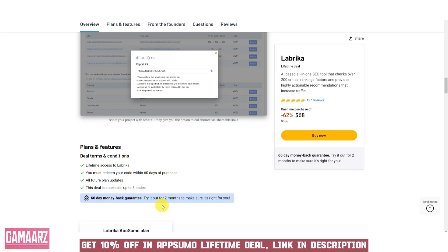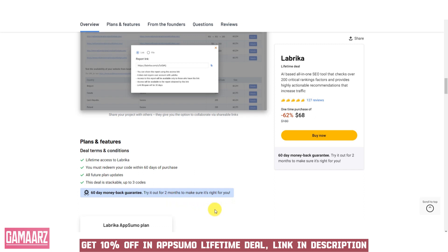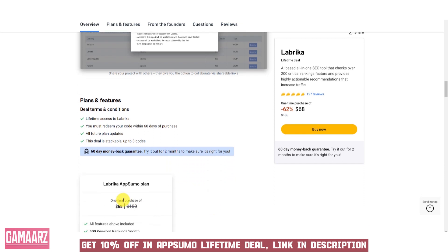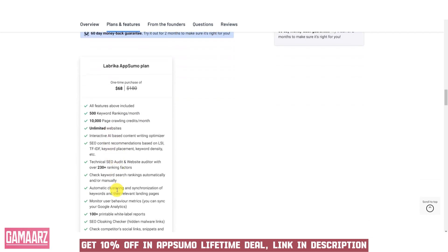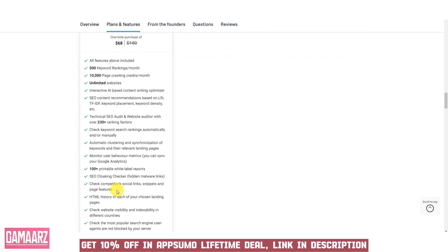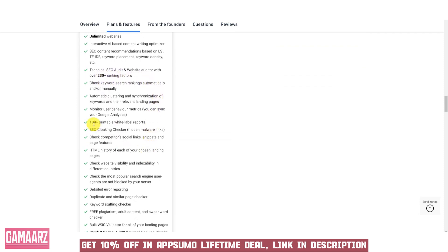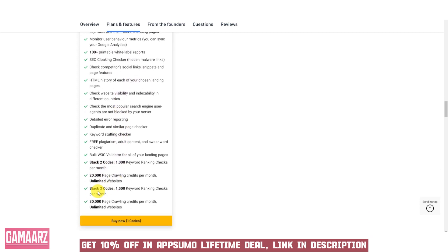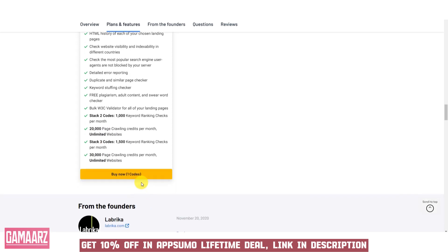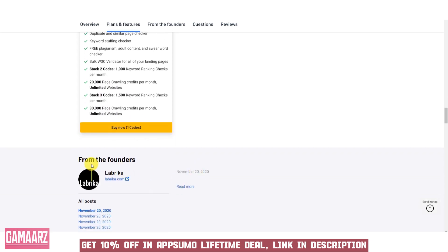AppSumo has become synonymous with incredible deals, and Labrika is no exception. The AppSumo deal for Labrika makes this powerful SEO tool accessible to a wider audience. The one-time purchase offers great value for money, making it a cost-effective solution for businesses of all sizes.